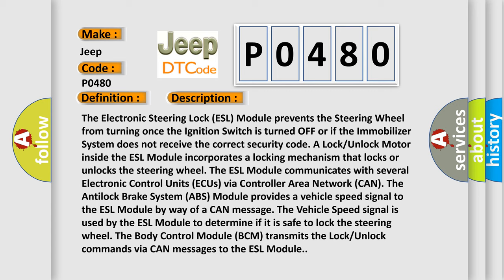The anti-lock brake system ABS module provides a vehicle speed signal to the ESL module by way of a CAN message. The vehicle speed signal is used by the ESL module to determine if it is safe to lock the steering wheel. The body control module BCM transmits the lock unlock commands via CAN messages to the ESL module.